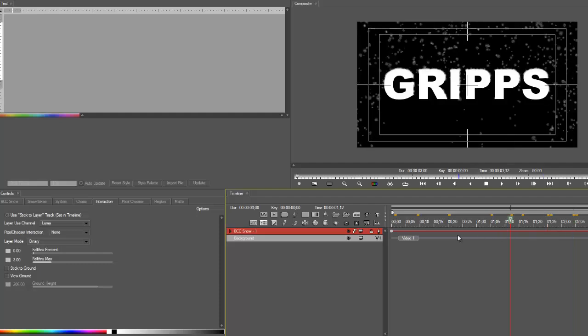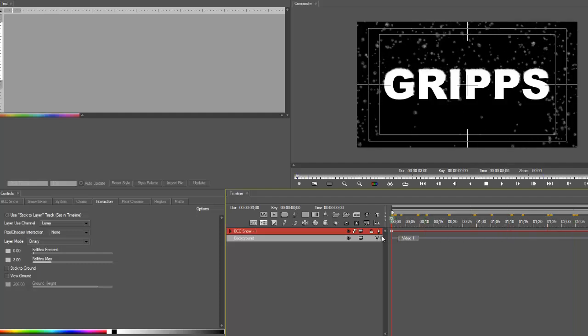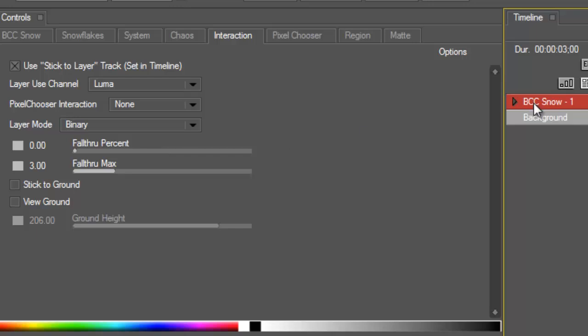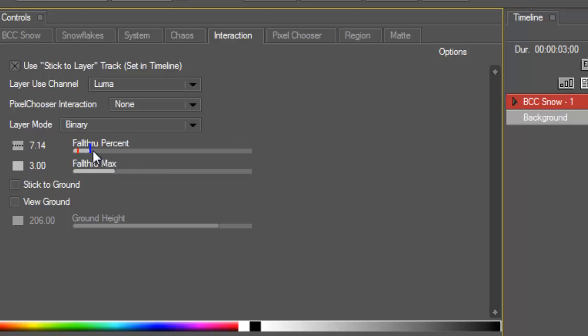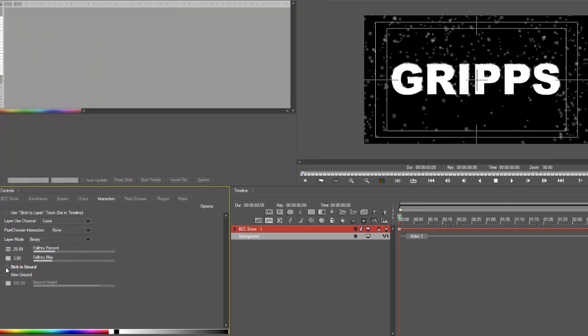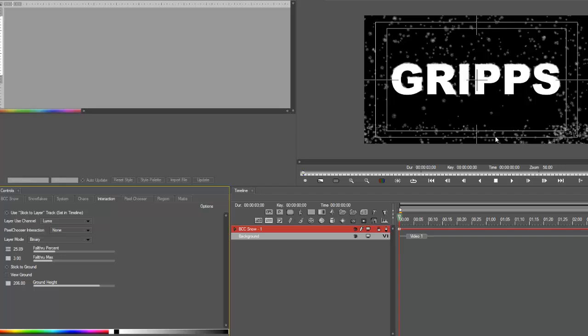There's a couple more things in here that I will show you. Fall Through Percent. So snow is falling but obviously there are gaps between the text. Do you wish snow to fall through that as well? You go yes, of course. Then you can increase the rate or the percentage of the snow falling through the text. Now if you want it to stick to the ground once it lands, you highlight Stick to the Ground and then you can see that it just stays on the ground.